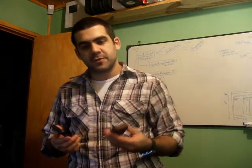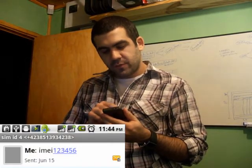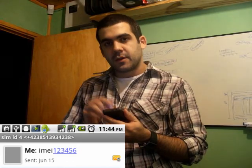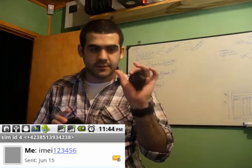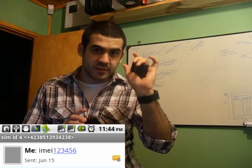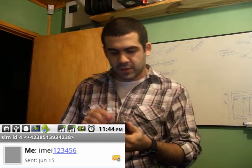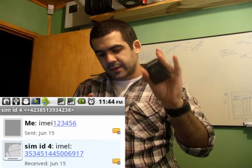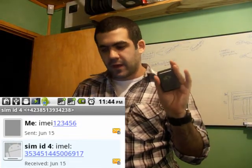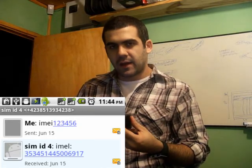With the first message I'll be trying to get the IMEI of the device. The IMEI is a unique identifier of the device. I'll send a message that says IMEI123456 — all together — where 123456 is the default password of the device. The device replies with IMEI and then the IMEI number. I'll write that number down because I'll need it later.